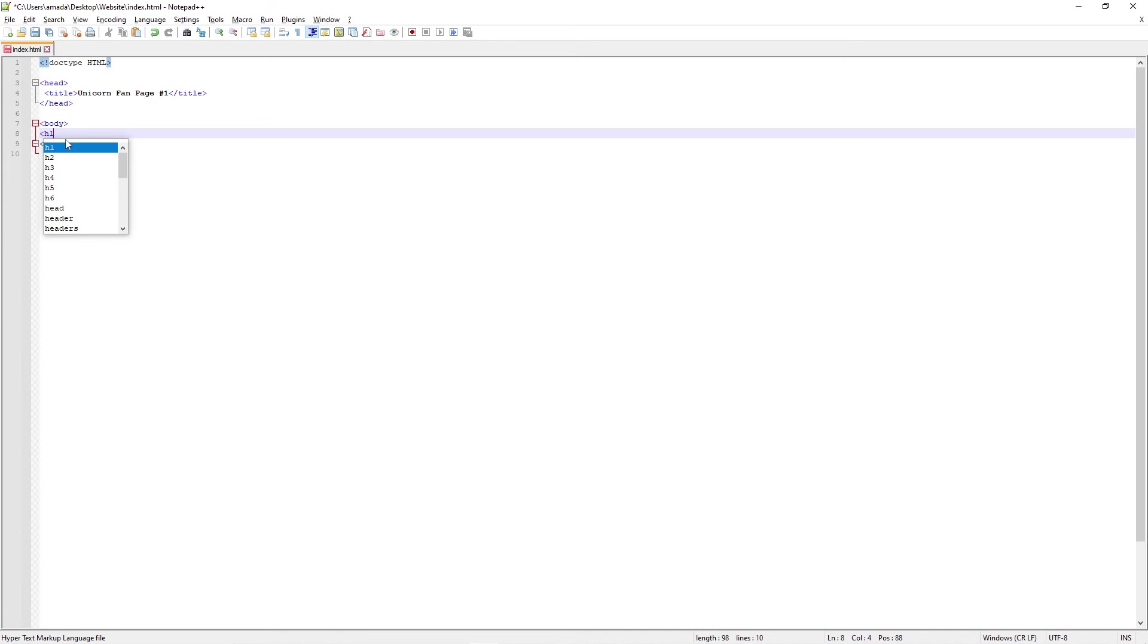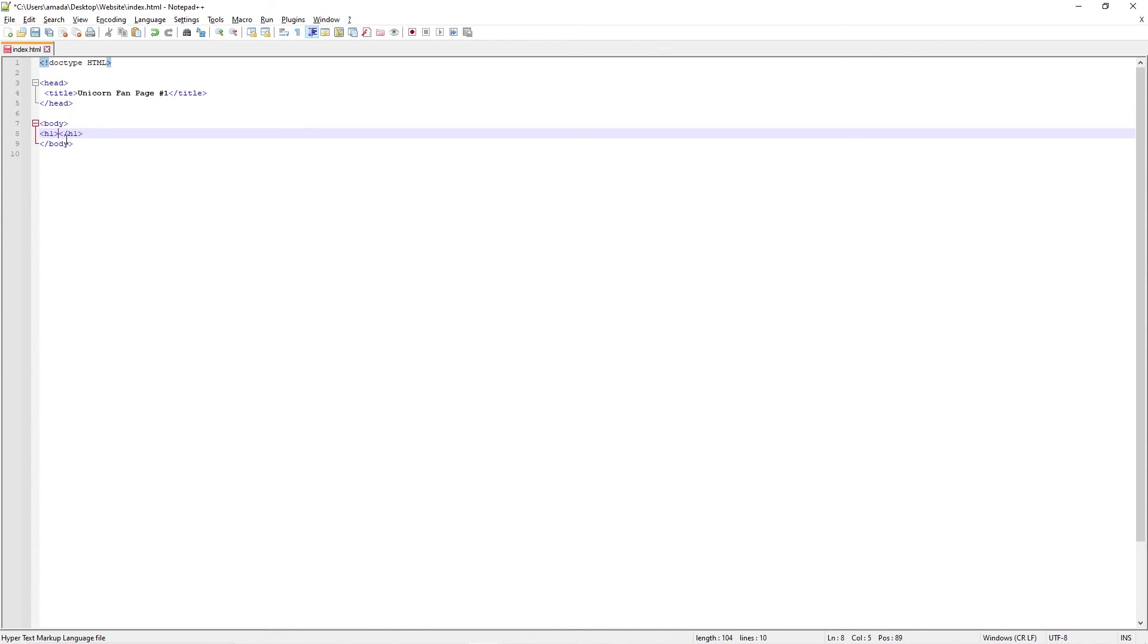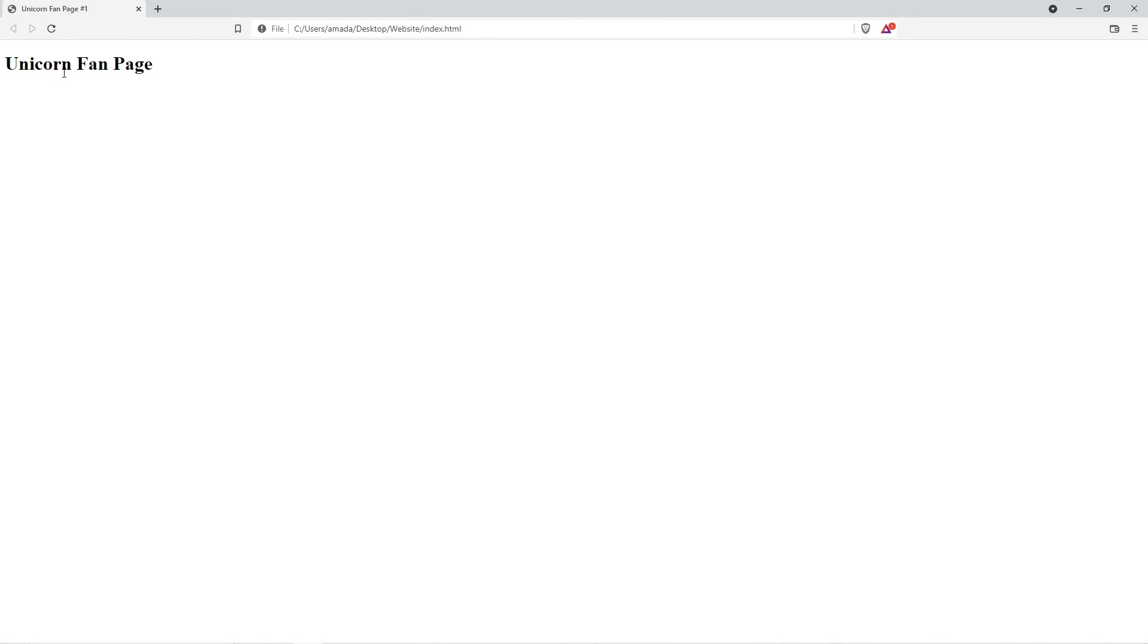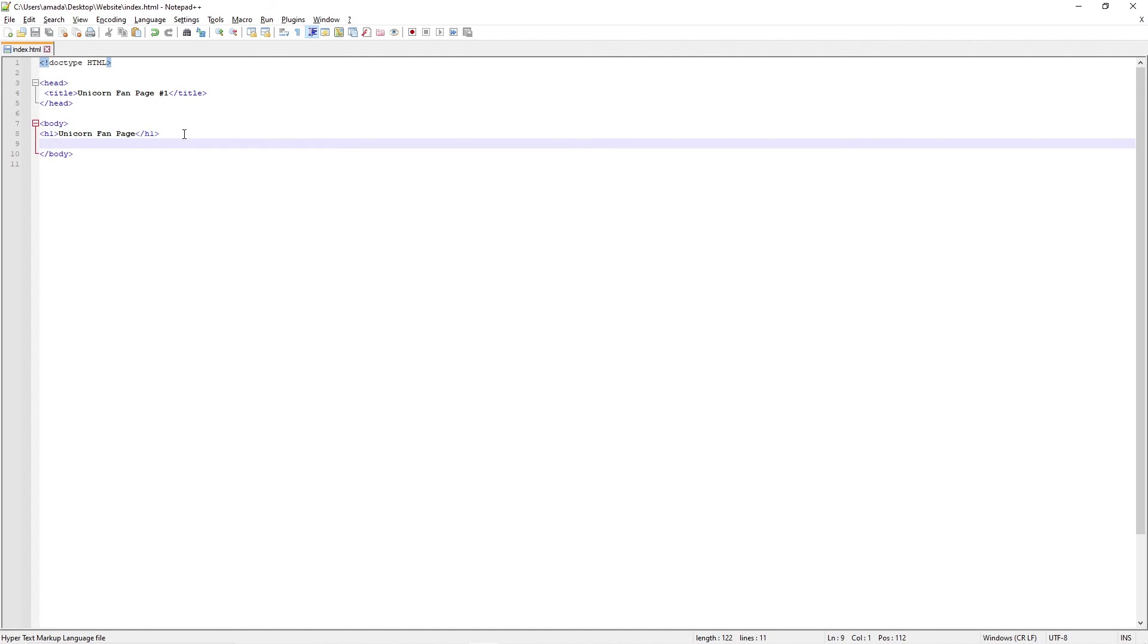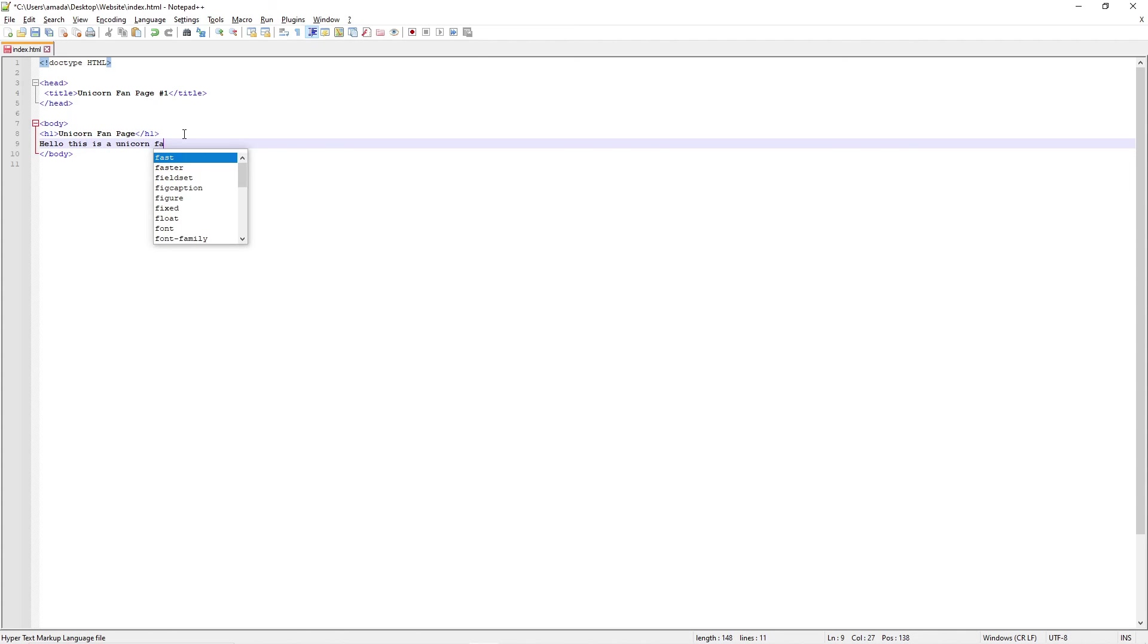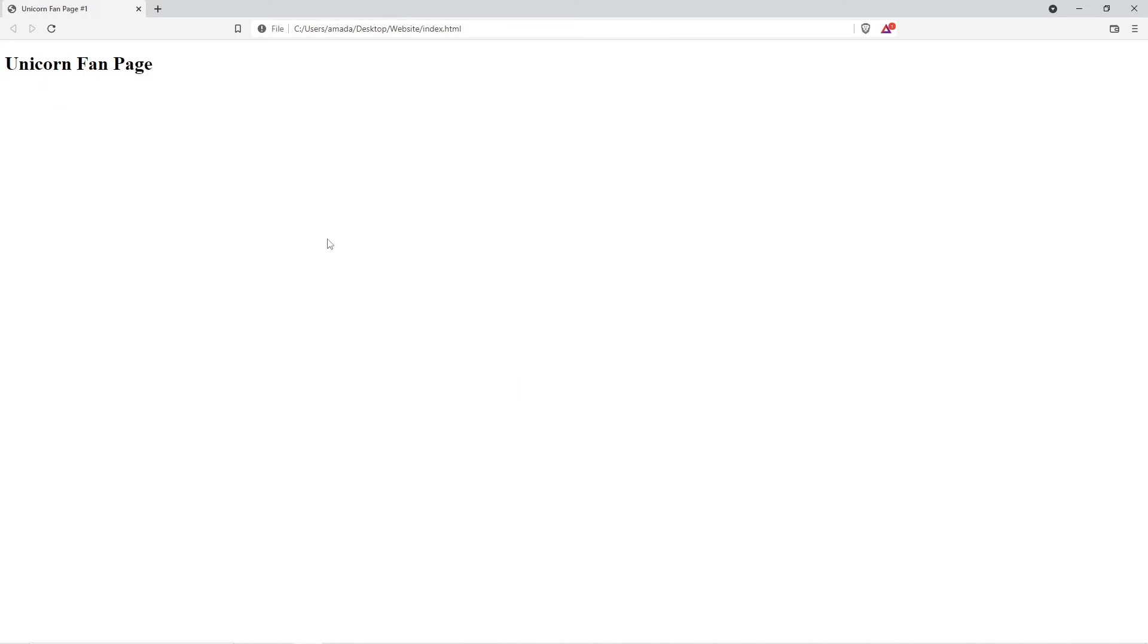Now if we wanted to make this a big header, let's say we want to say we'll make it the biggest header possible. And to do that we're going to use H1, and that just stands for header one. And we're just going to put in here, I'm going to put Unicorn Fan Page. If we refresh, we have Unicorn Fan Page.